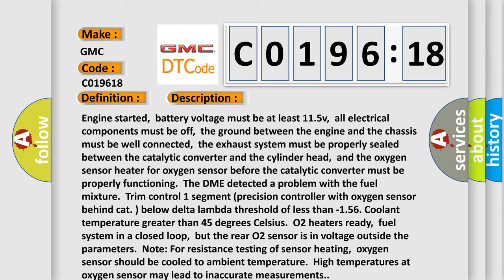fuel system in a closed loop, but the rear O2 sensor is in voltage outside the parameters. Note for resistance testing of sensor heating, oxygen sensor should be cooled to ambient temperature. High temperatures at oxygen sensor may lead to inaccurate measurements.